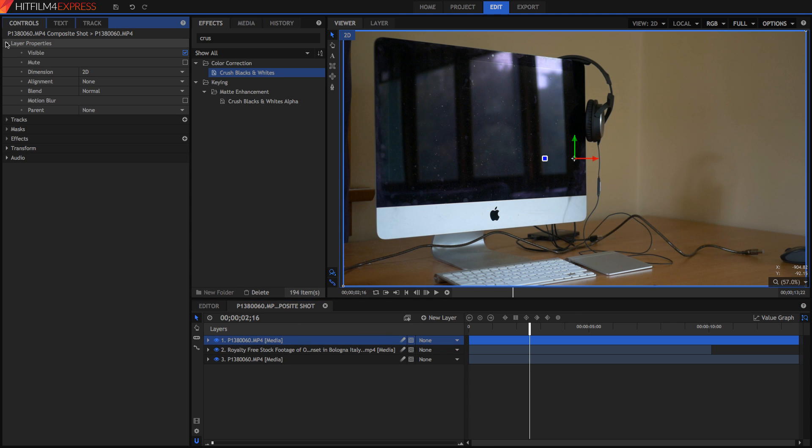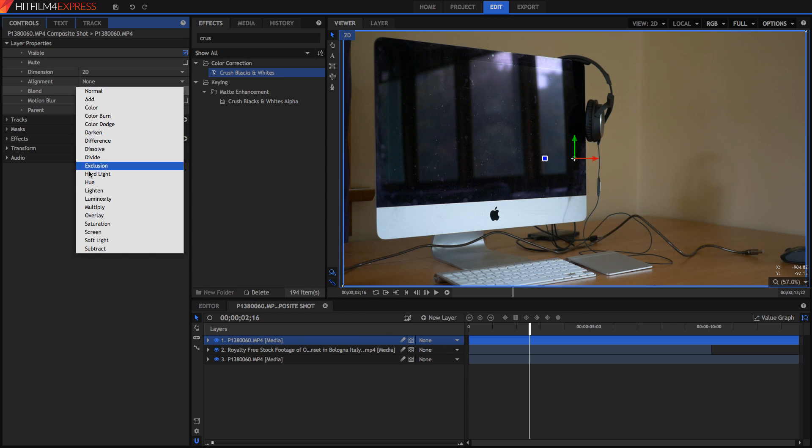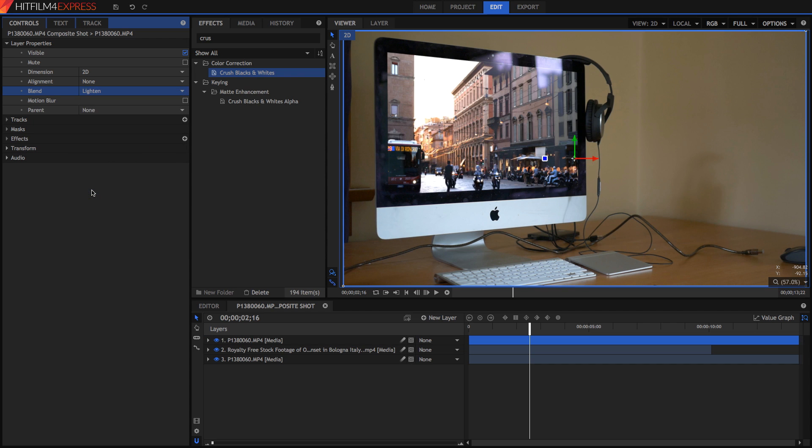Then drag it up above your video layer, and in the layer properties, set the blend mode to be lighten. And that's it. Now you've got your reflections in as well.